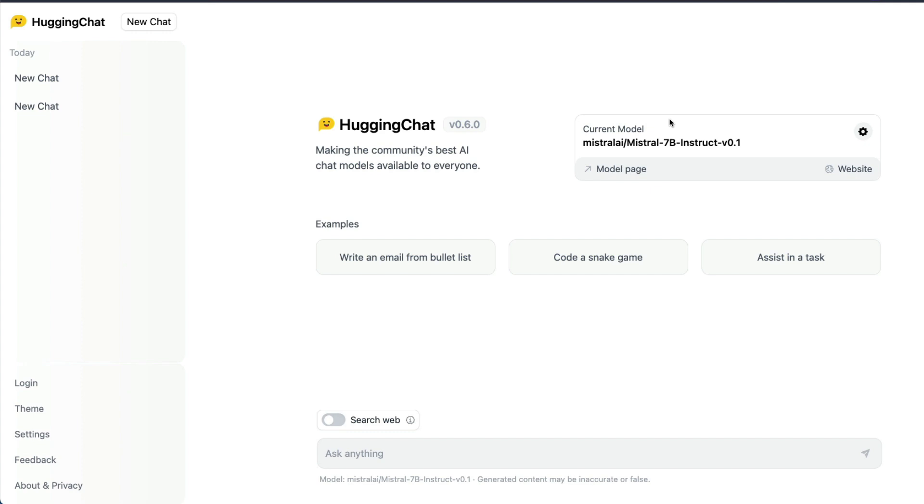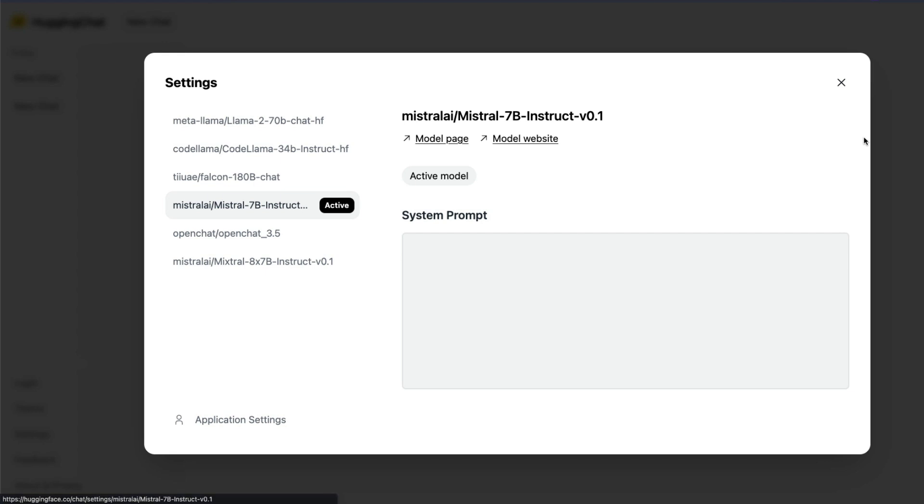Once you reach here you have an option to log in, but you can also use this without logging in. If you log in then you have this chat history and all the other stuff, but if you don't log in you can still go here, select this gear icon and select the right model that you want.